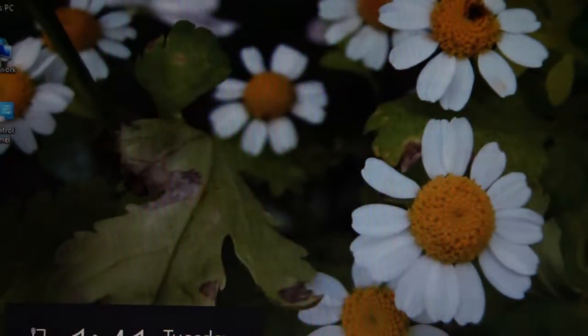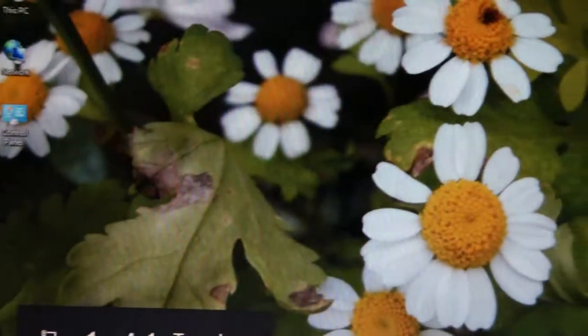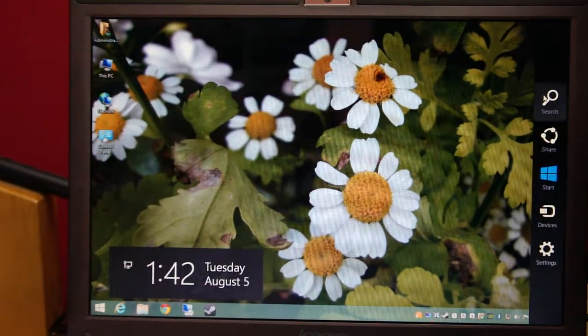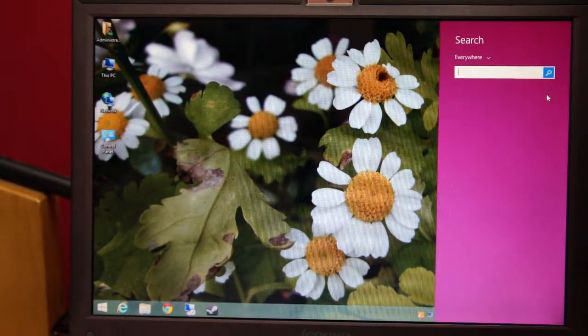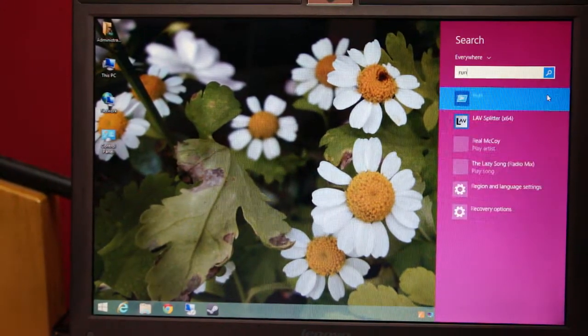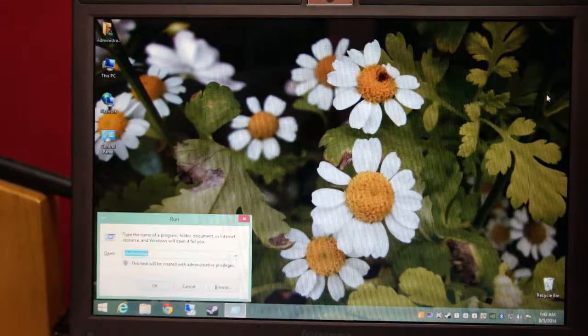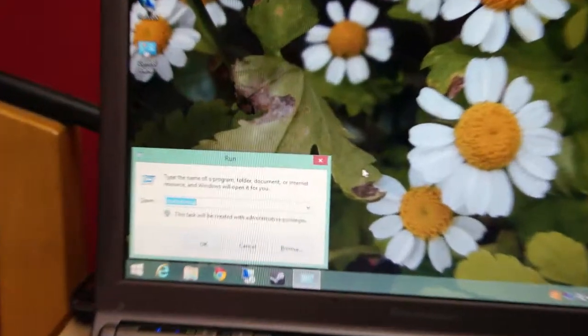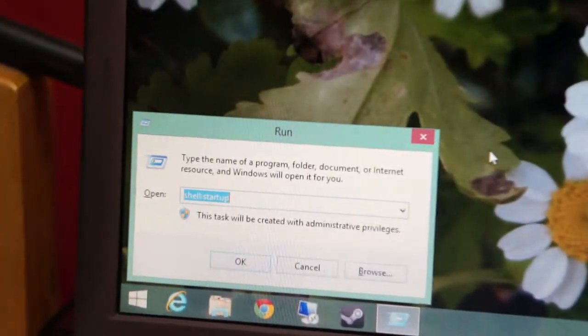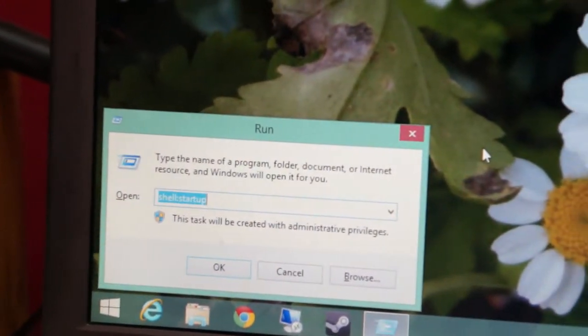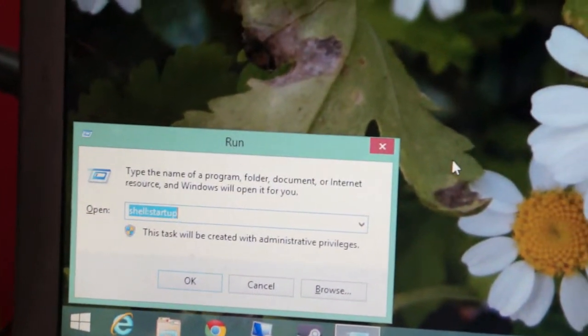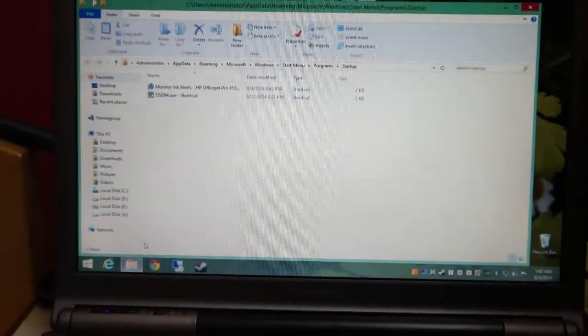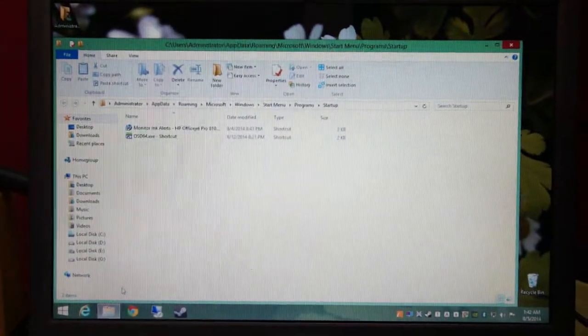So I'm gonna run through the procedure again. Then you click search, type run, type shell, colon, startup. Click OK. And there you have it. There's your startup folder.